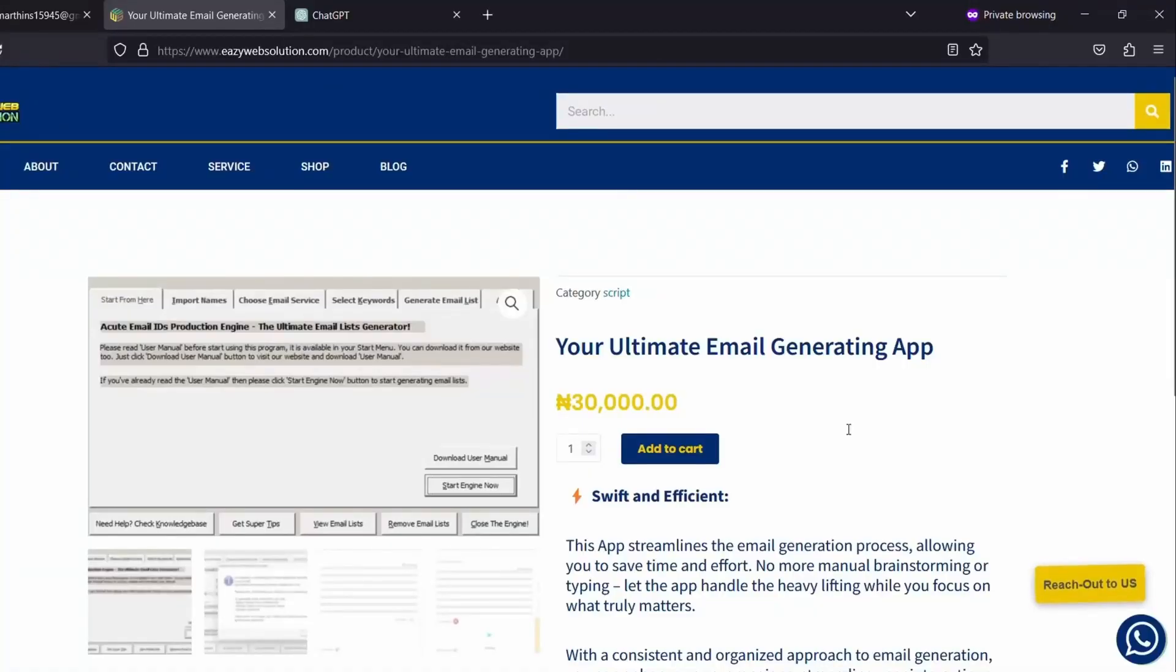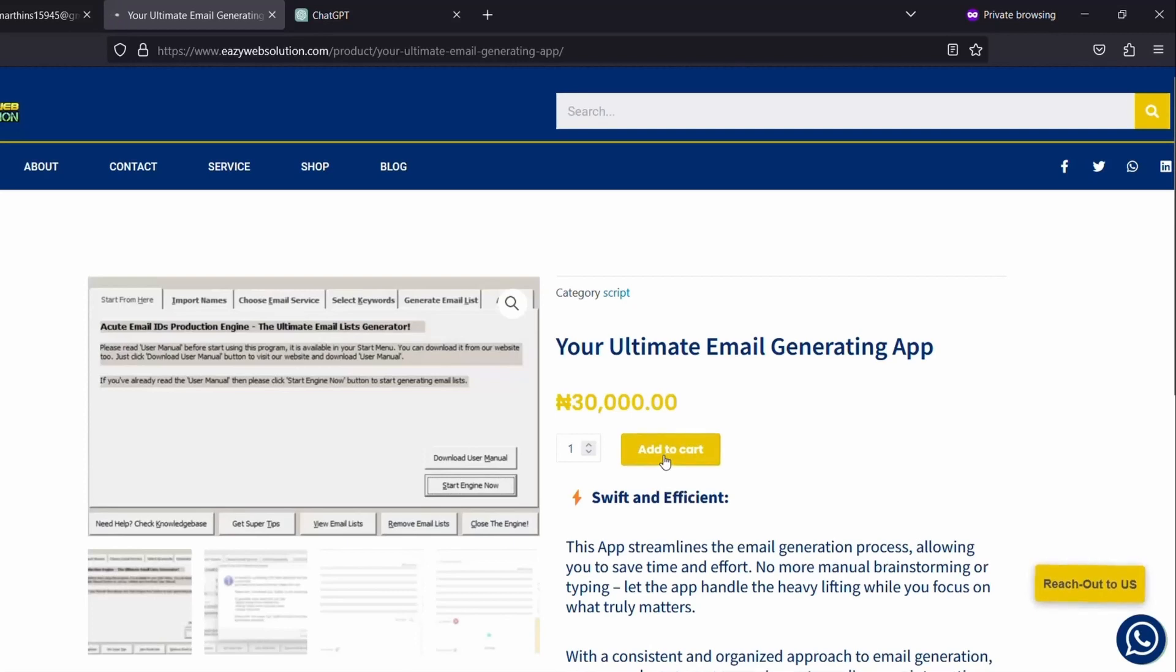I'll leave a link in the video description. When you click on it, you will be directed to this page. Once you get here, the next thing to do is to click on this Add to Cart. Click on it.